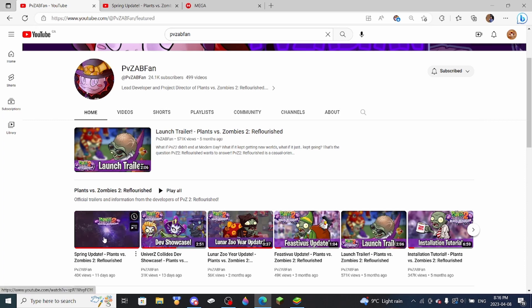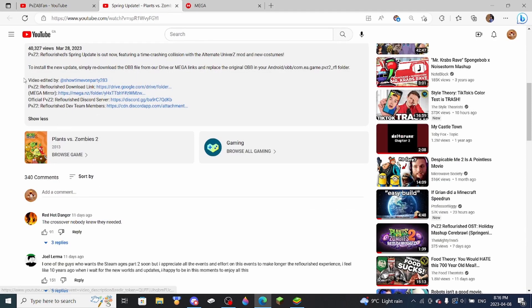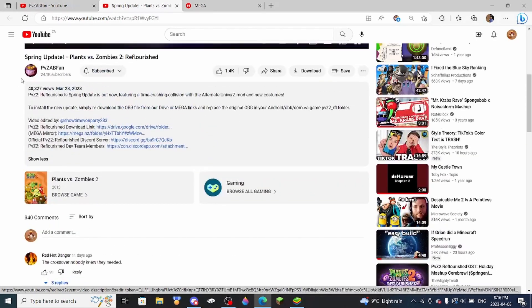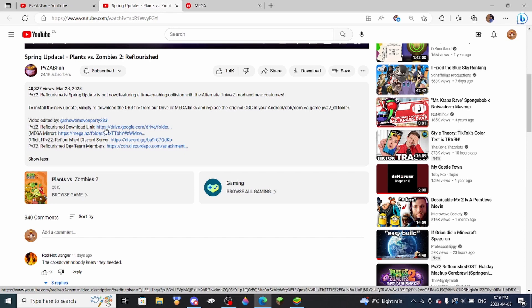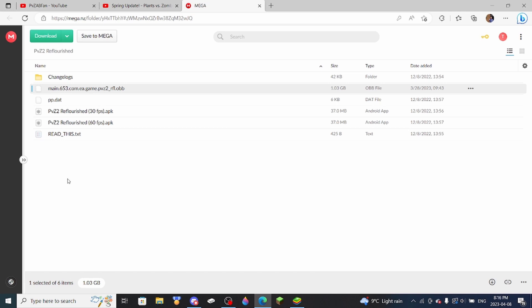So what you're going to want to do is go over to this video here, and then when you're there, you're just going to want to scroll down and then either click the Mega or Google Drive link. Personally, I use Mega because Google Drive is sometimes down, but Mega always works for me.